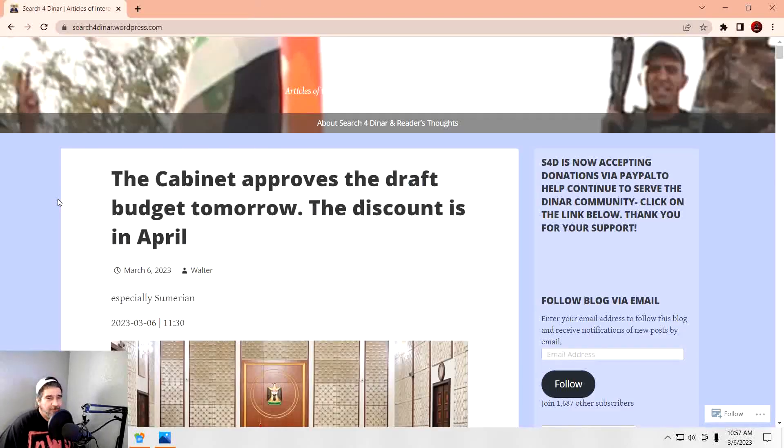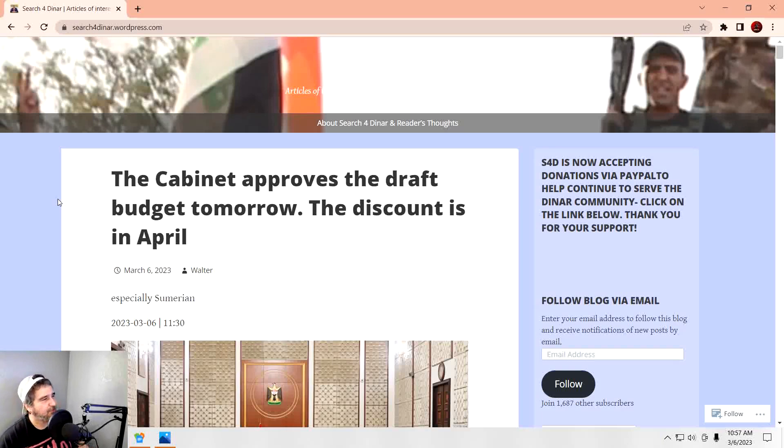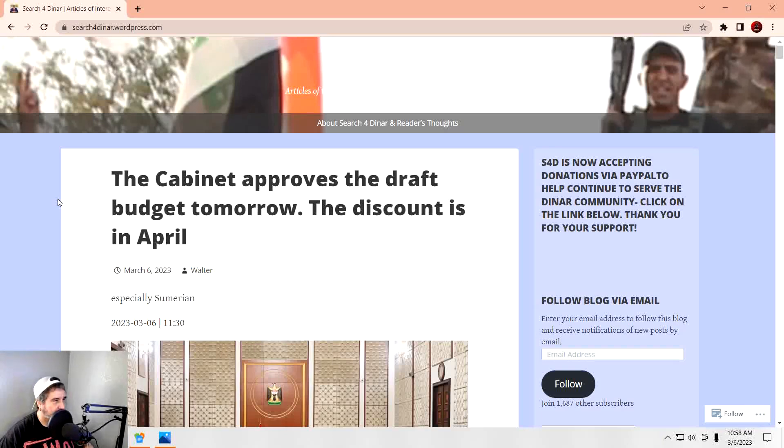We've been waiting for this, and that is the budget to get approved. It looks like it might finally happen. Yes, finally.